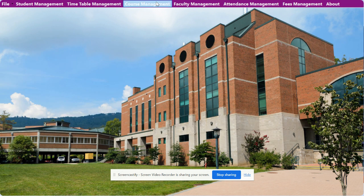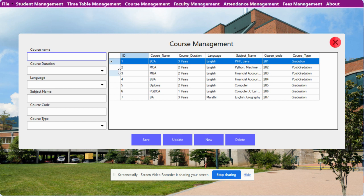The next one is Course Management. This course is the master table, and you will see the course dropdown in different forms — those course dropdowns are filled from this module. Currently you can see there are seven courses inside the system, but you can add any number of courses and those courses will be loaded in those dropdowns. You can see there is a course name, course duration, and these details will be filled by you. After that, click Save and those details will be saved inside the database.